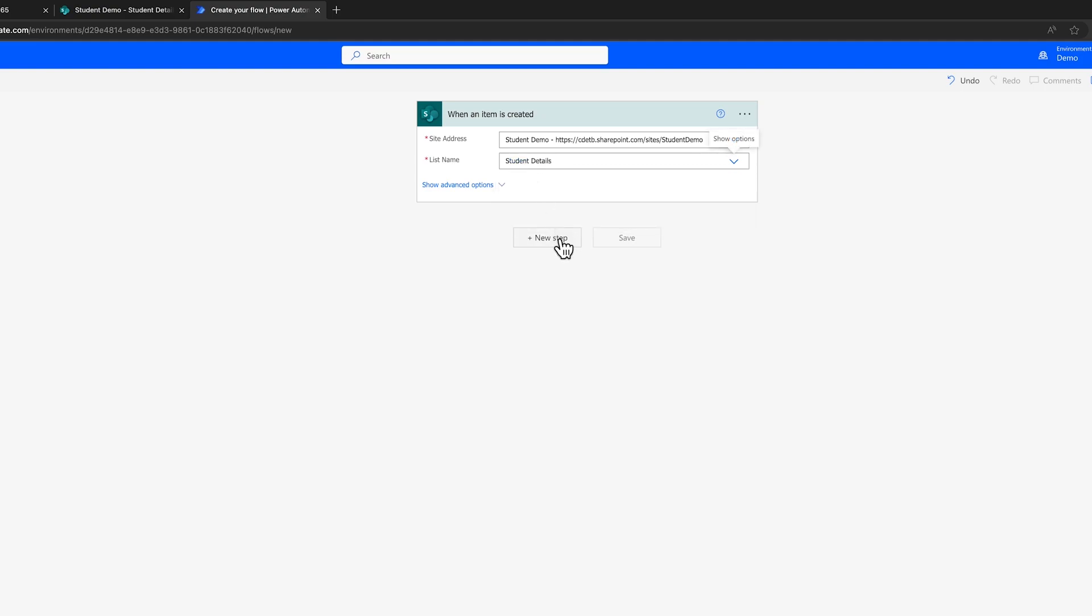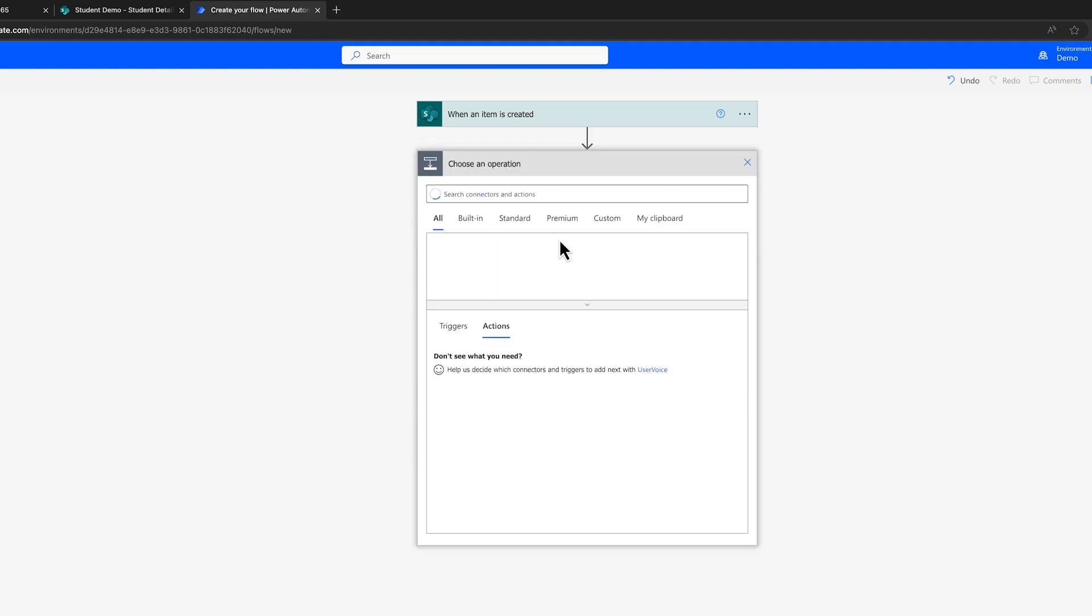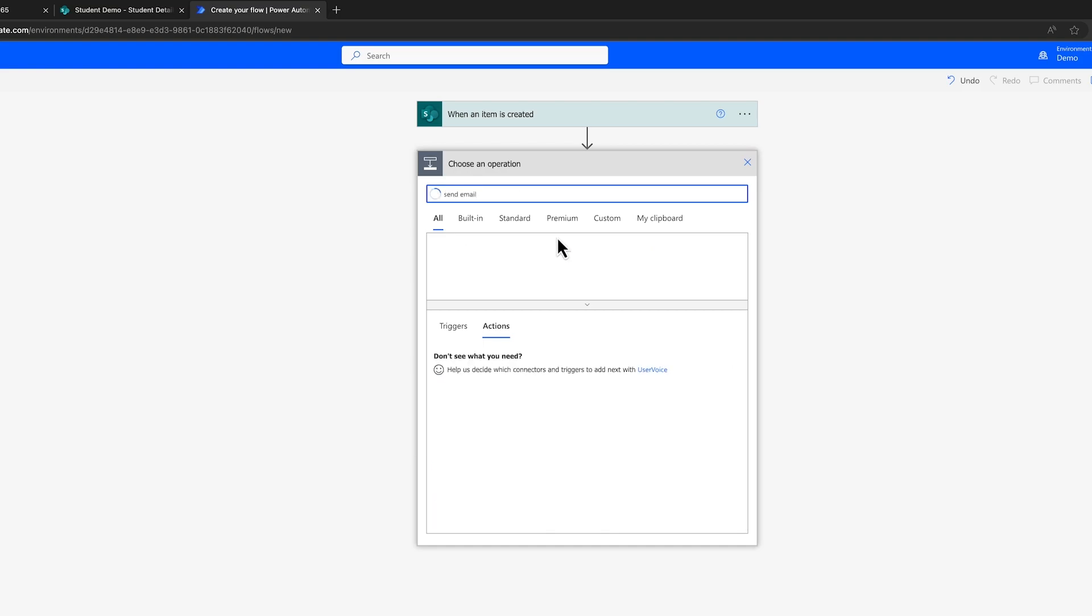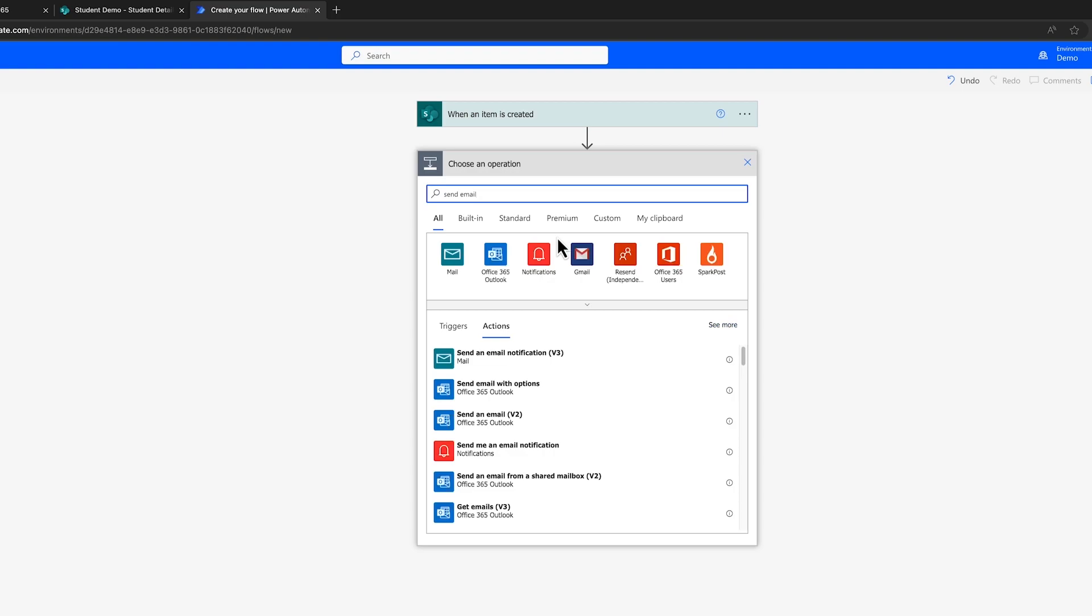Upon configuring the trigger, you'll specify an action to be executed upon its activation, such as sending an email. Adding an action entails selecting an appropriate option from the available connectors. In this scenario, you might choose Outlook and proceed with Office 365 Outlook.